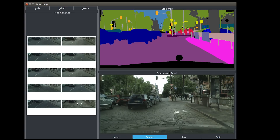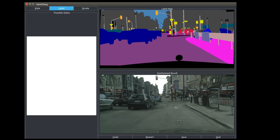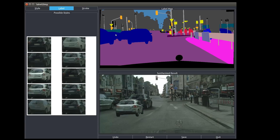We can also remove objects by replacing the existing labels with different ones — for example, replacing the trees with buildings or cars with roads. Moreover, we can add new objects to the scene, like inserting a new car at a particular location with a desired object size.